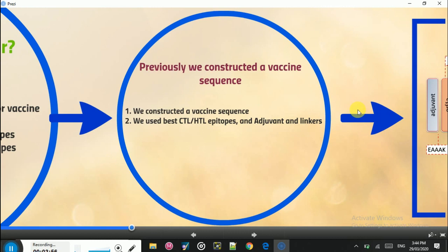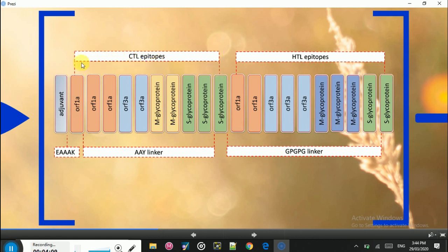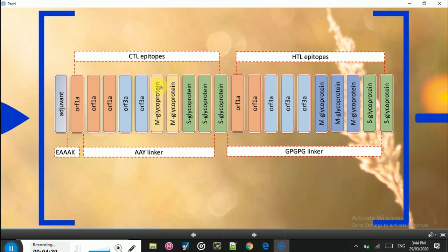As you can see in this graphical representation, here are the CTL epitopes for the proteins, and this is the adjuvant placed at the N-terminus of the vaccine sequence before the CTL epitopes. We used a triple AAK linker to join the adjuvant to the CTL epitopes. The CTL epitopes are ordered as ORF1AB polyprotein first, then ORF3A, then membrane glycoprotein, and then spike glycoprotein, with AAY linkers placed between them.